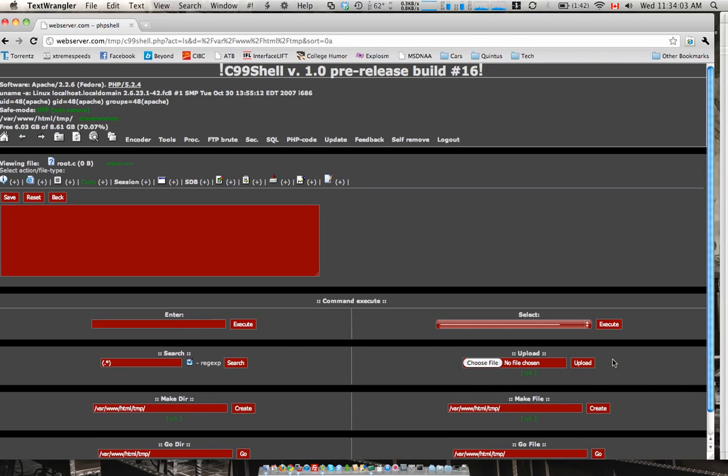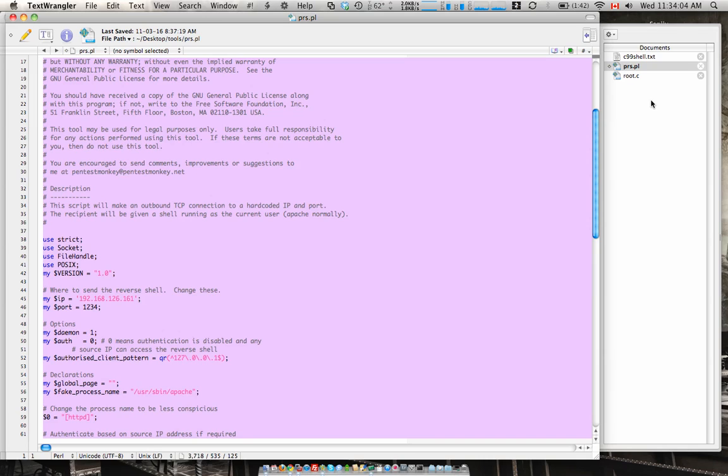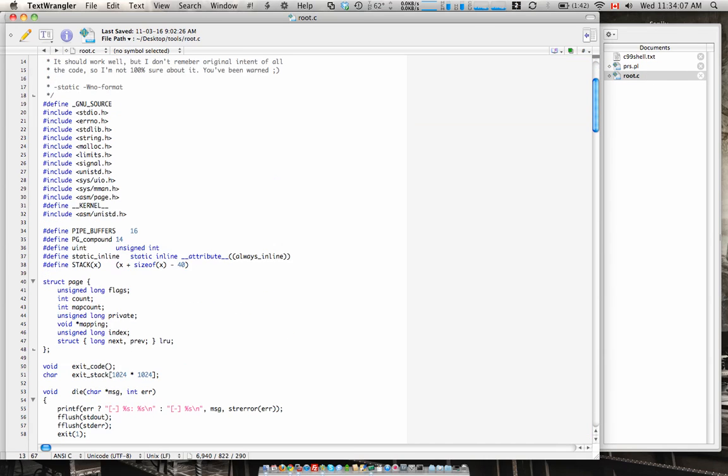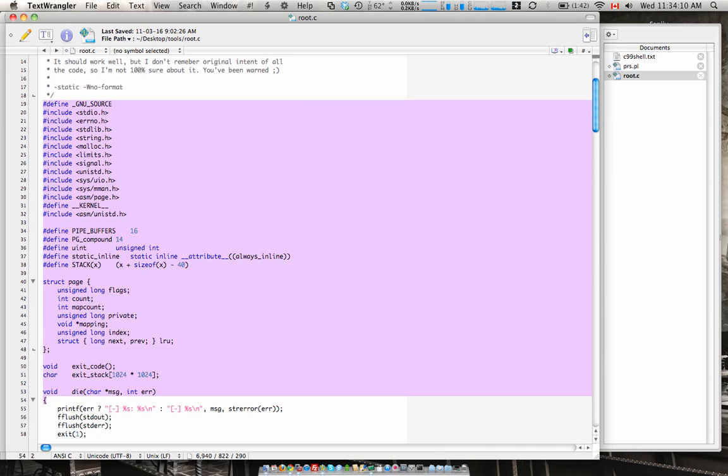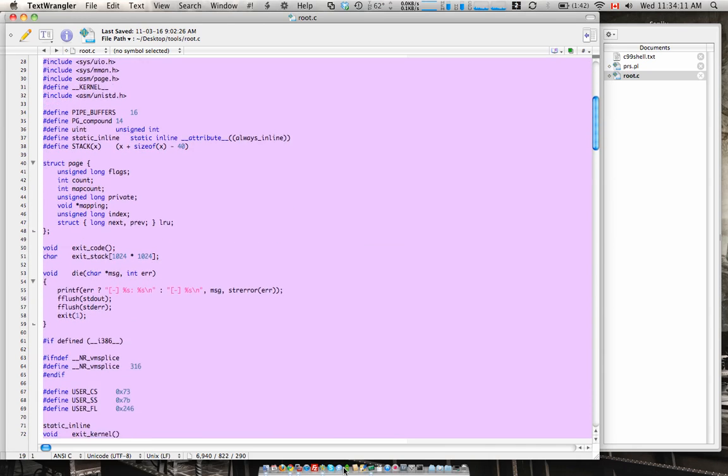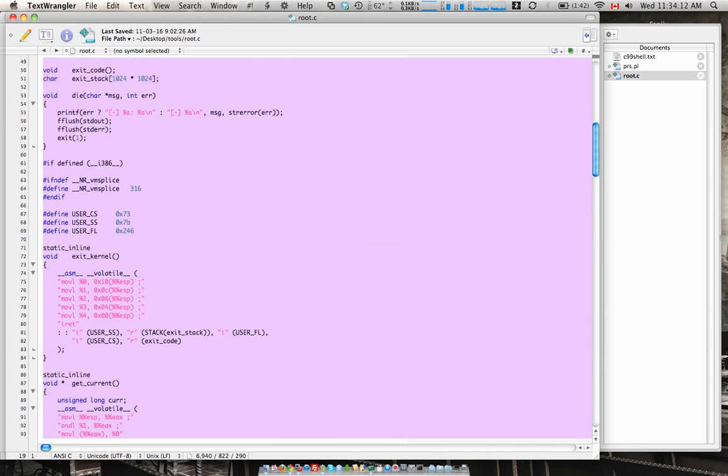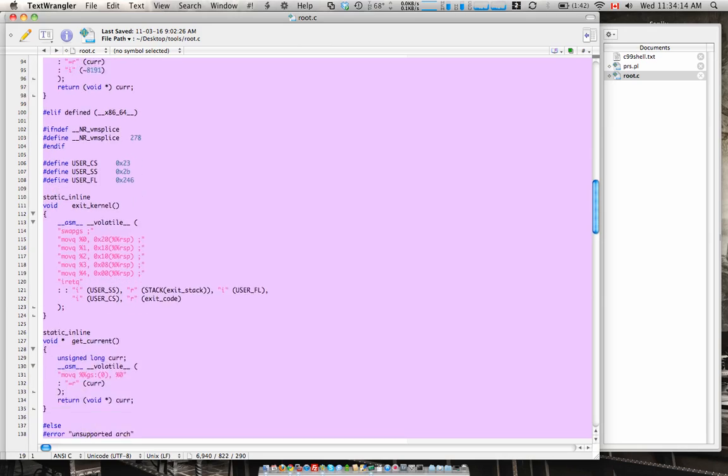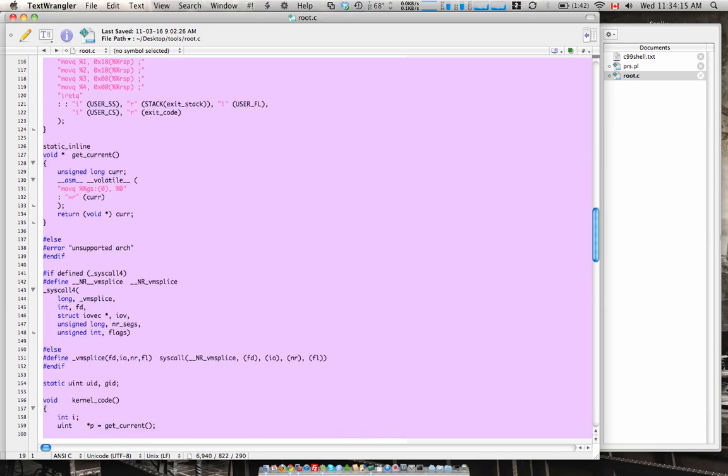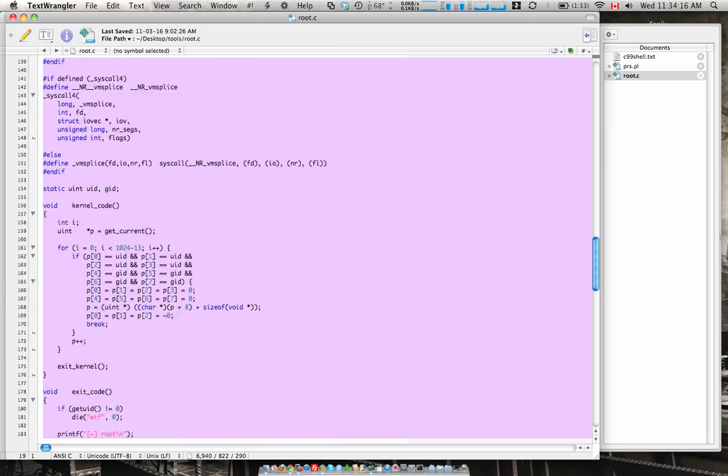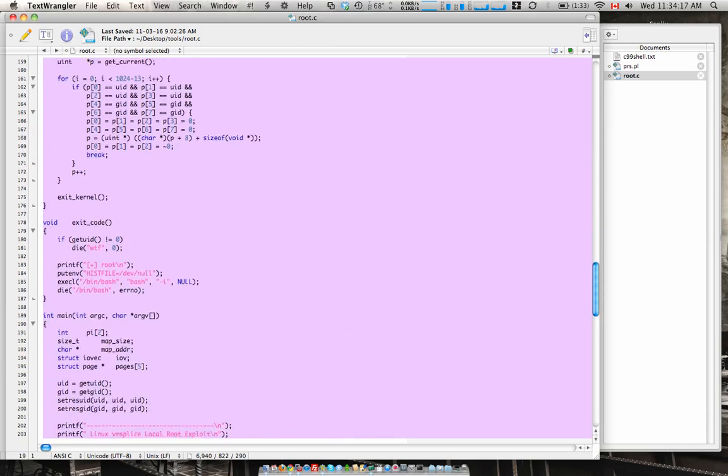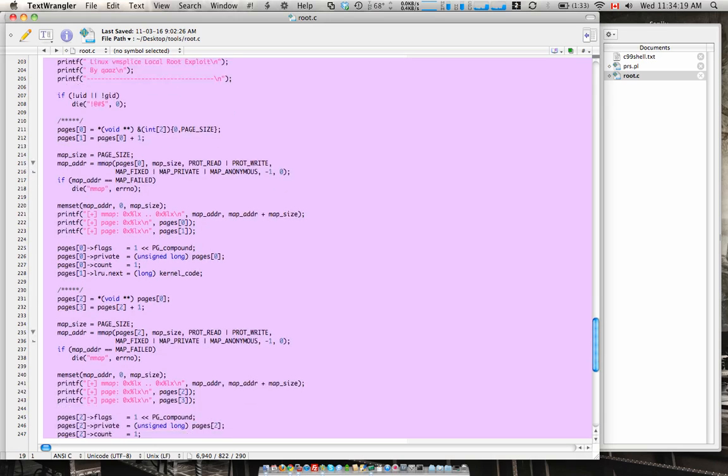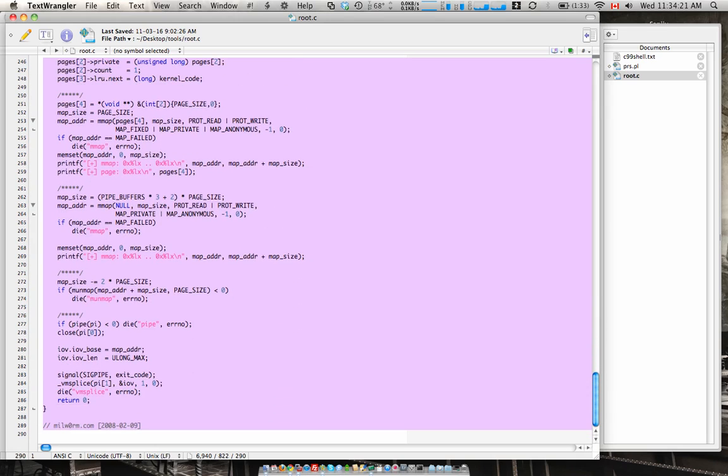I'm gonna jump into our tools section over here. Let's grab the c file. Now this particular c file is only good for Linux kernel version 2.23 I believe, 2.6.23.